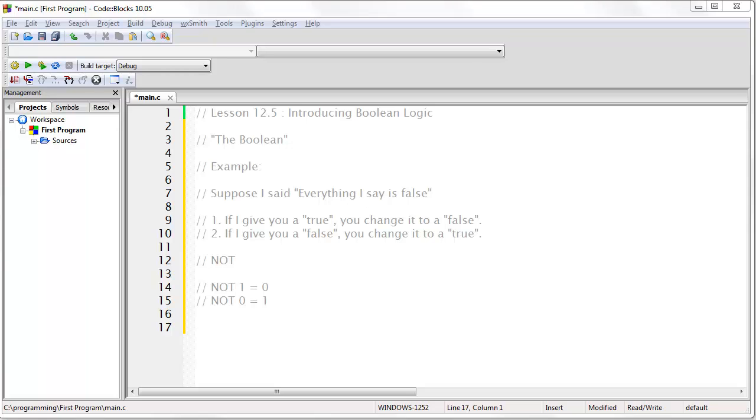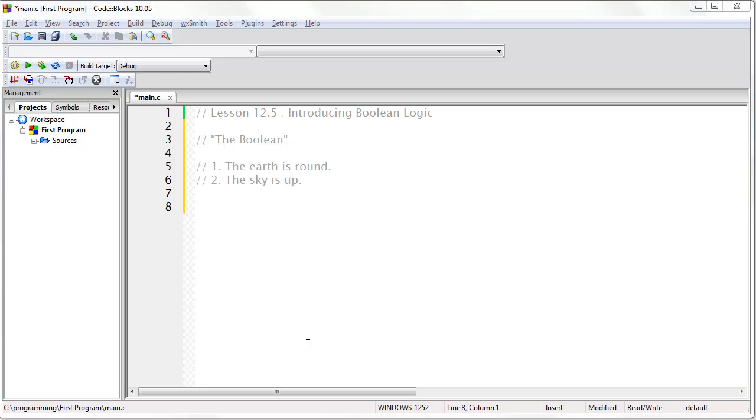Now let's suppose that I told you two statements. Now suppose I told you to evaluate whether I told you the complete truth or not. For this to be the complete truth, both statements must be true. If either statement is false, then I have not given you the complete truth.